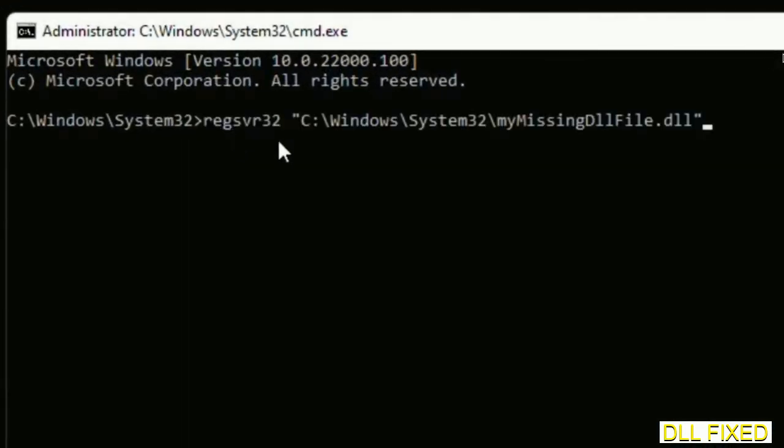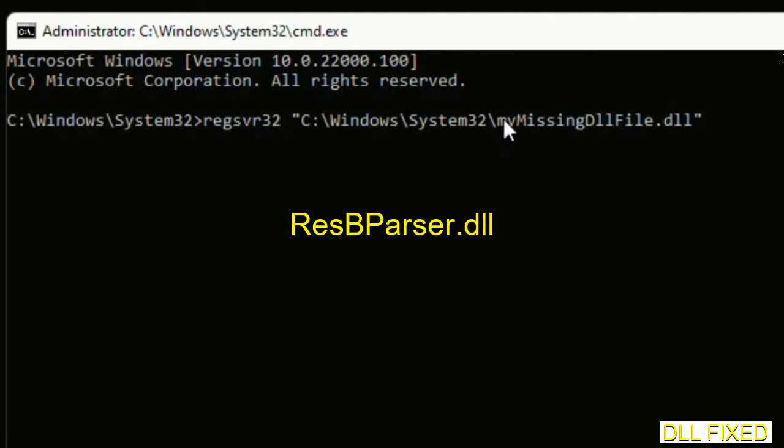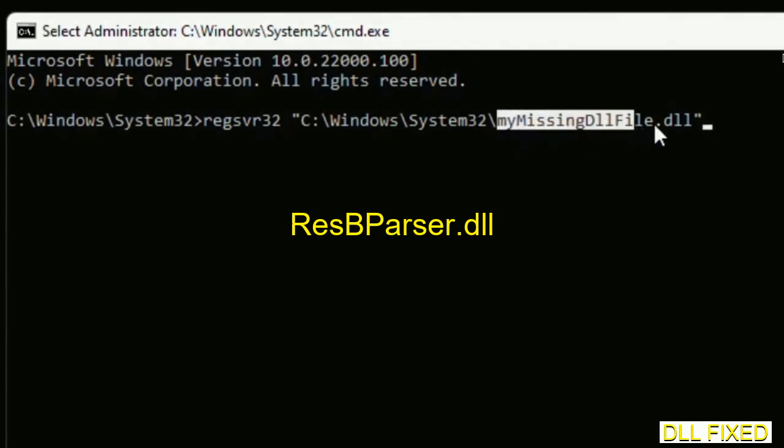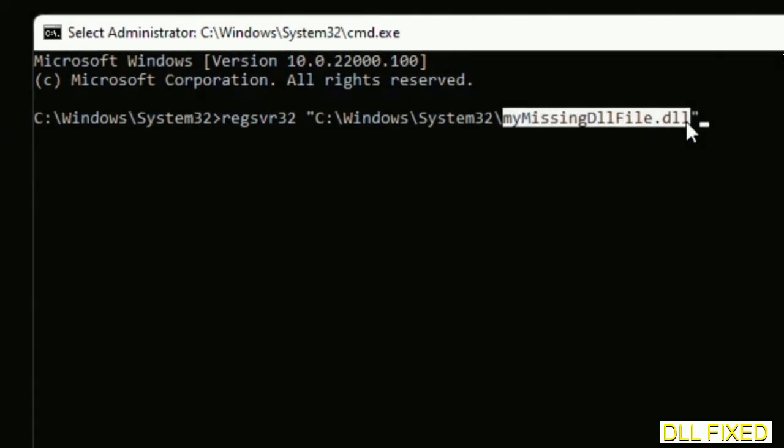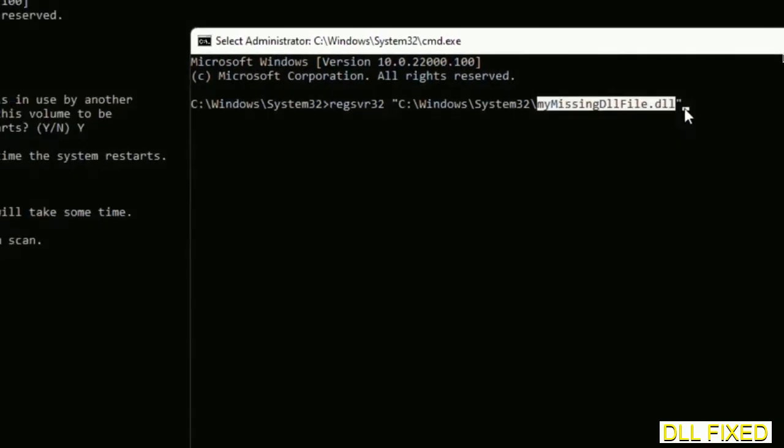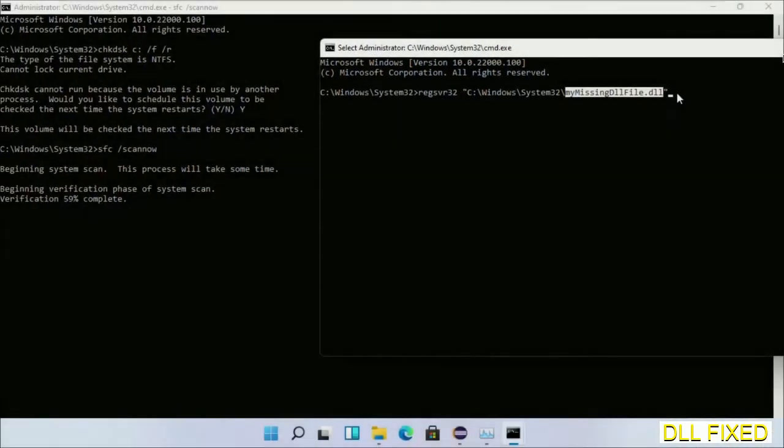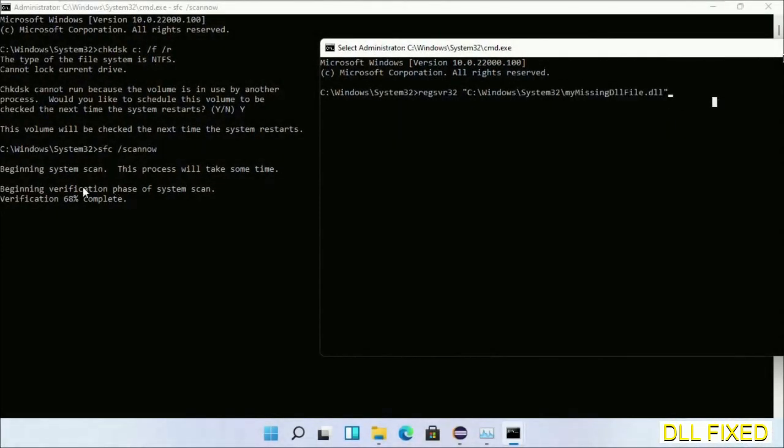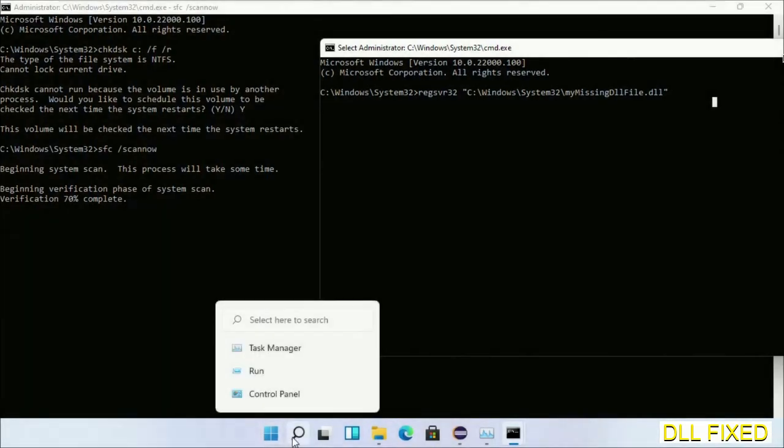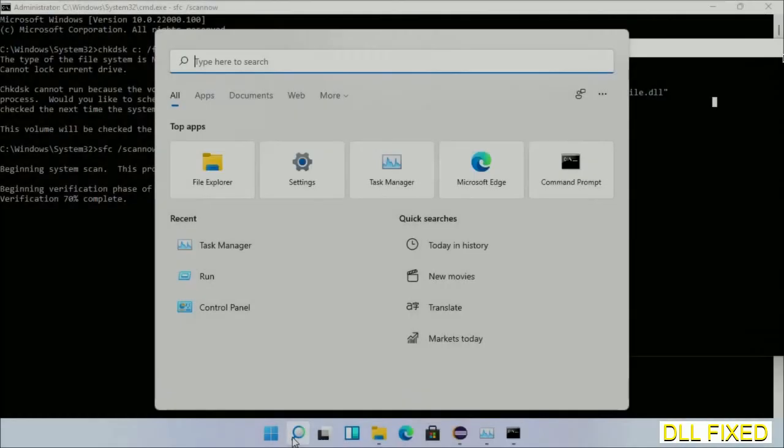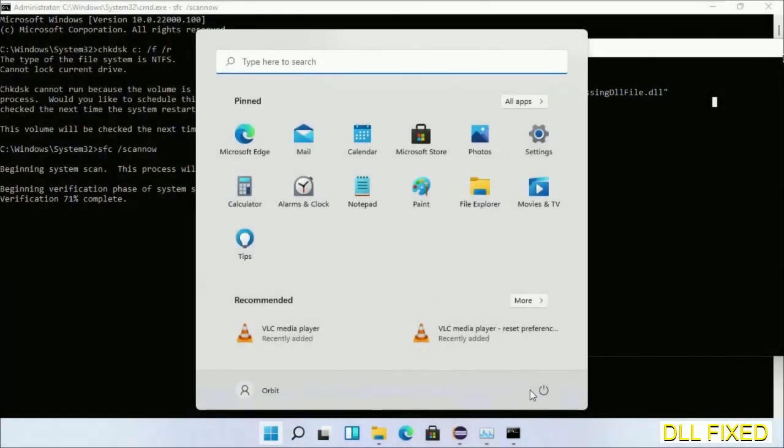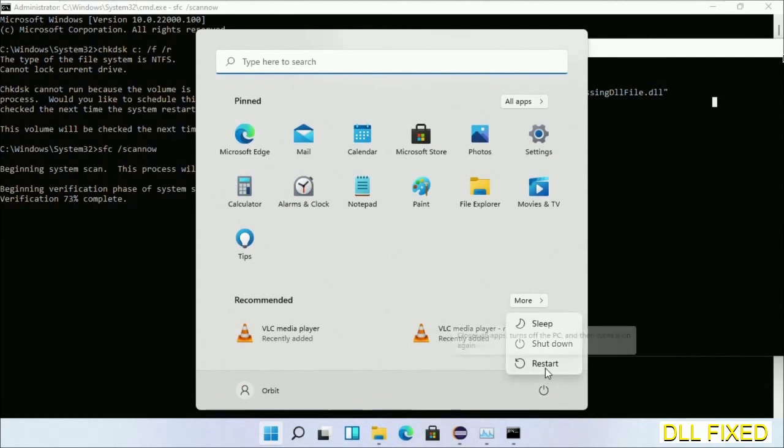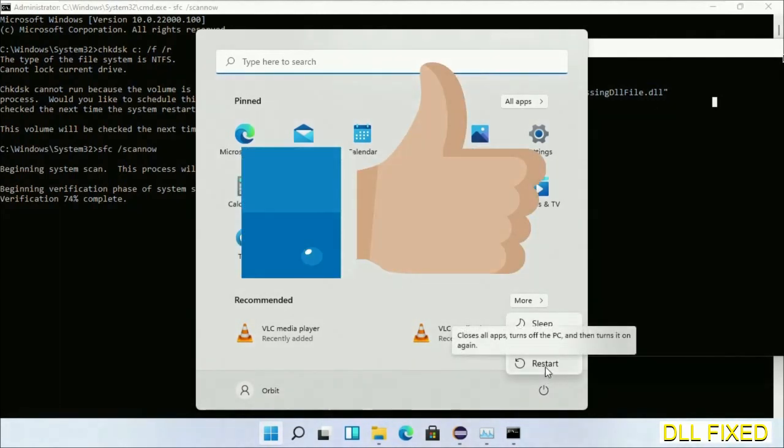In this command prompt, just type this command carefully. Now replace your missing DLL file with the DLL file which we have just copied and execute it. Now this verification completes. After everything is done, click the start menu and restart it. Before you restart, just hit like on the video.